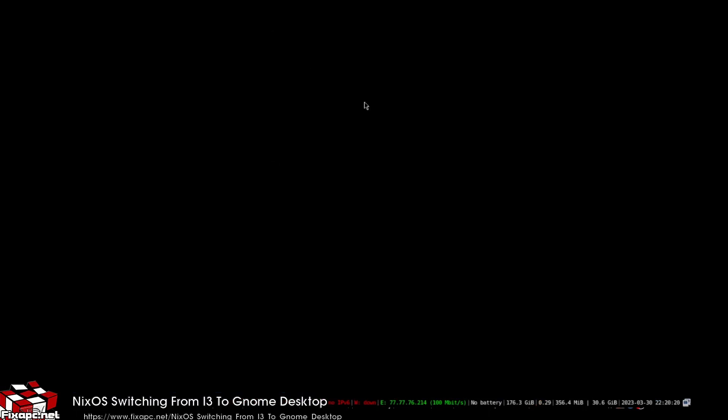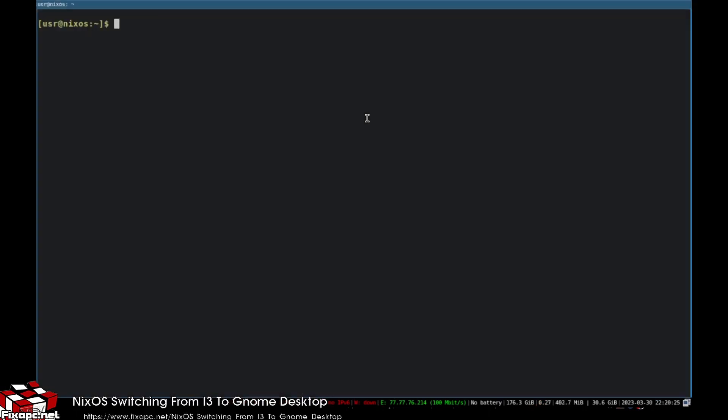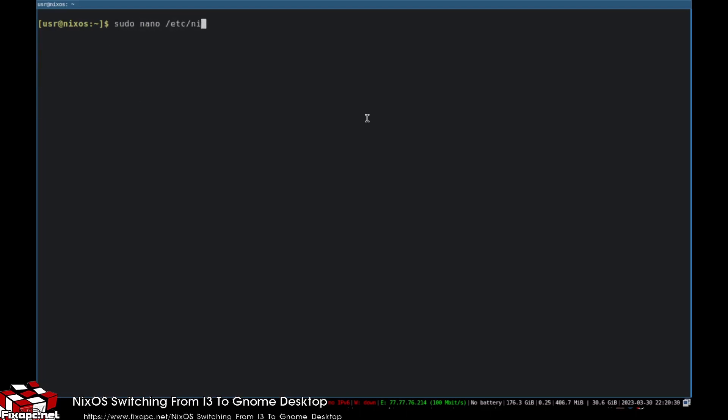After you do that, even if you get that error with the profile priority, we're going to go ahead and do: sudo nano /etc/nixos/configuration.